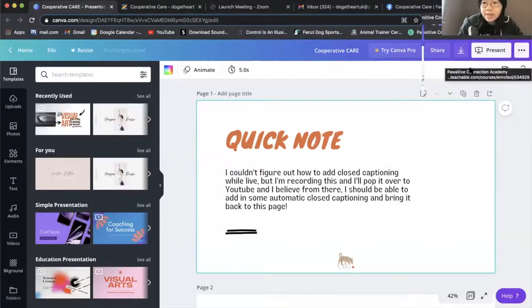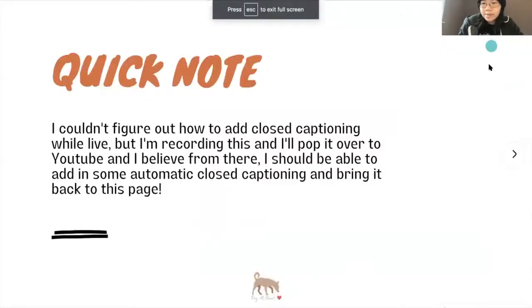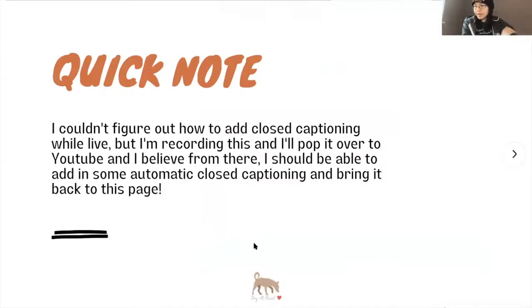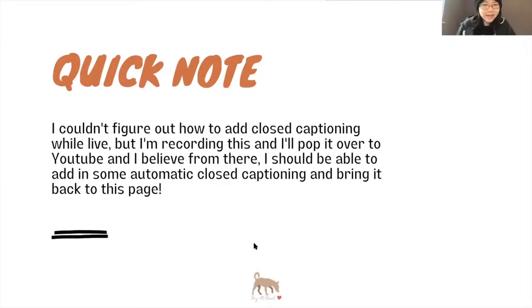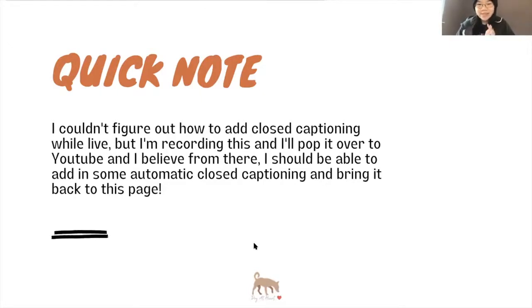Let me just share my screen. So where can I be present? Just want to be sure that that can all be seen. I'm actually on different screens so that I can make sure everything's running smoothly, see where I'm placed, see comments come in and see my notes as well. I'm trying to work on being more accessible but I couldn't really figure out how to add closed captioning while live. So I'm recording this and I will pop it over to YouTube and then I believe I should be able to add in some automatic closed captioning and then bring it back to this page. So if that's something you're waiting for, it will be coming. I will put this on YouTube after this is done.